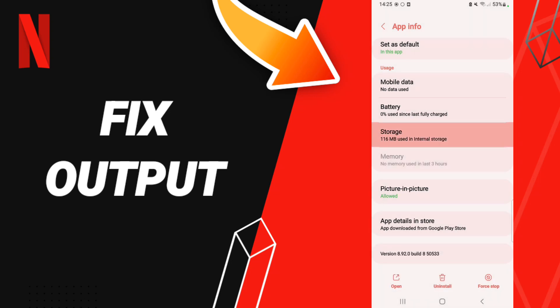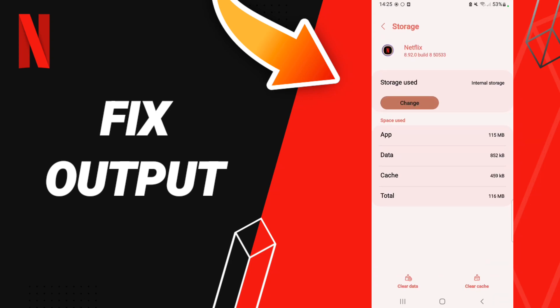Then you will enter Storage. Here in this page we click Clear Cache. Don't click Clear Data because that can cause errors on your app.